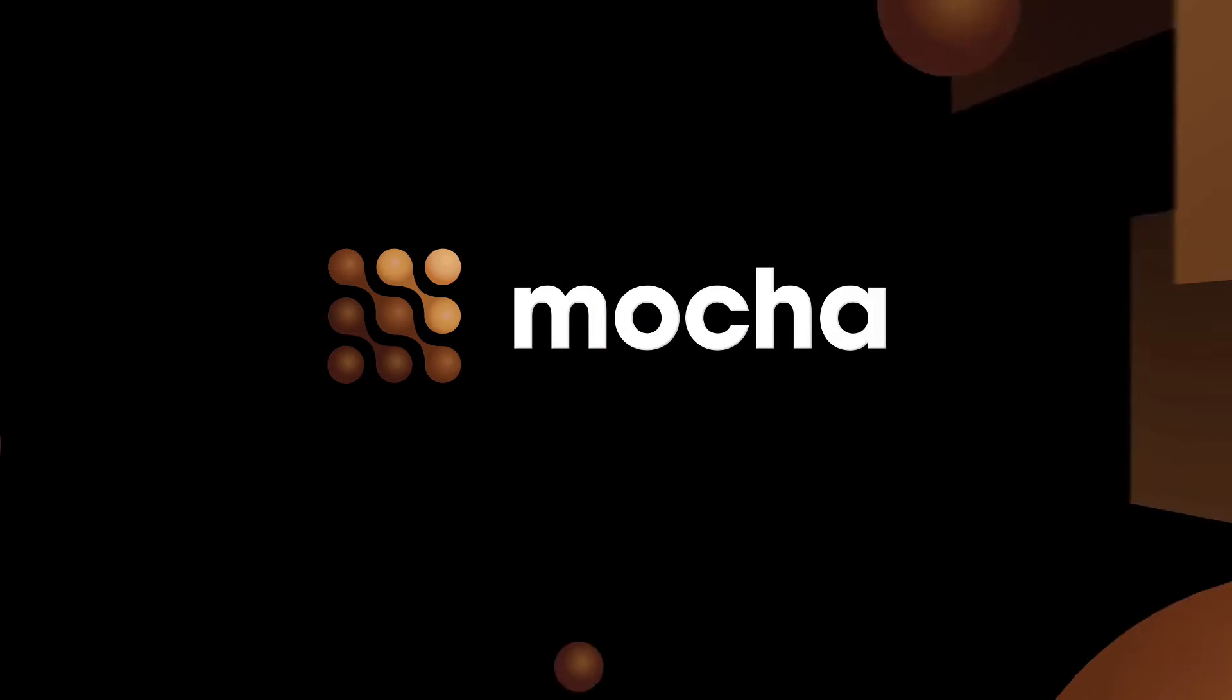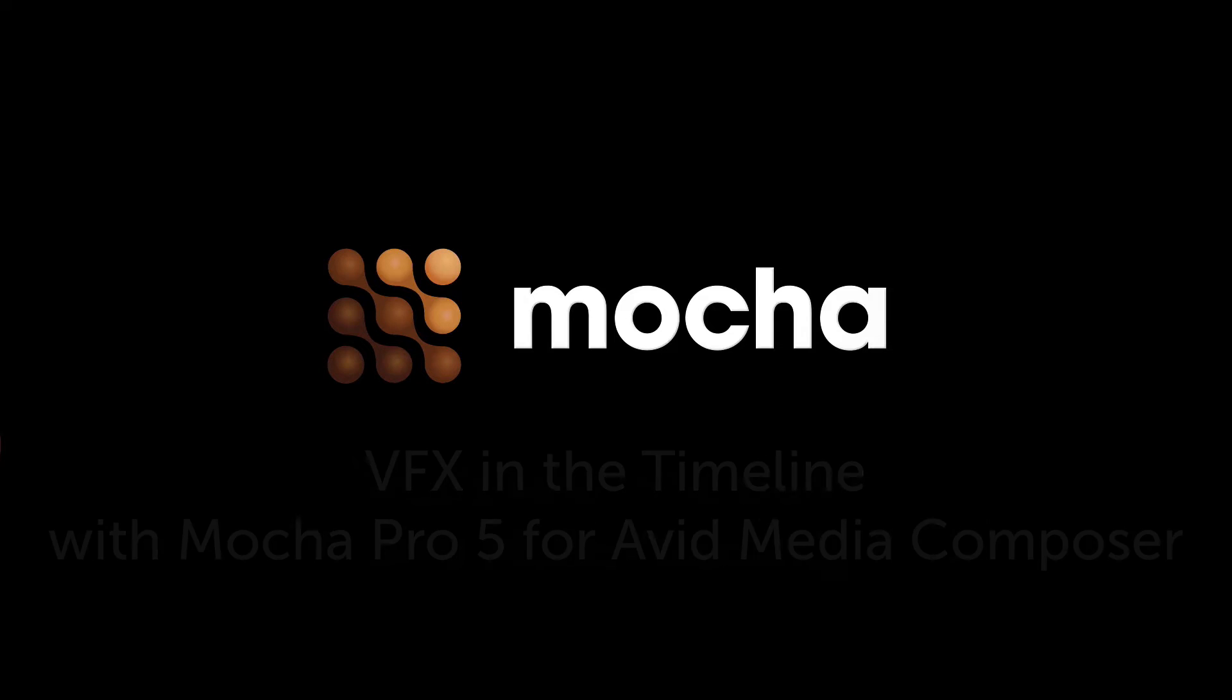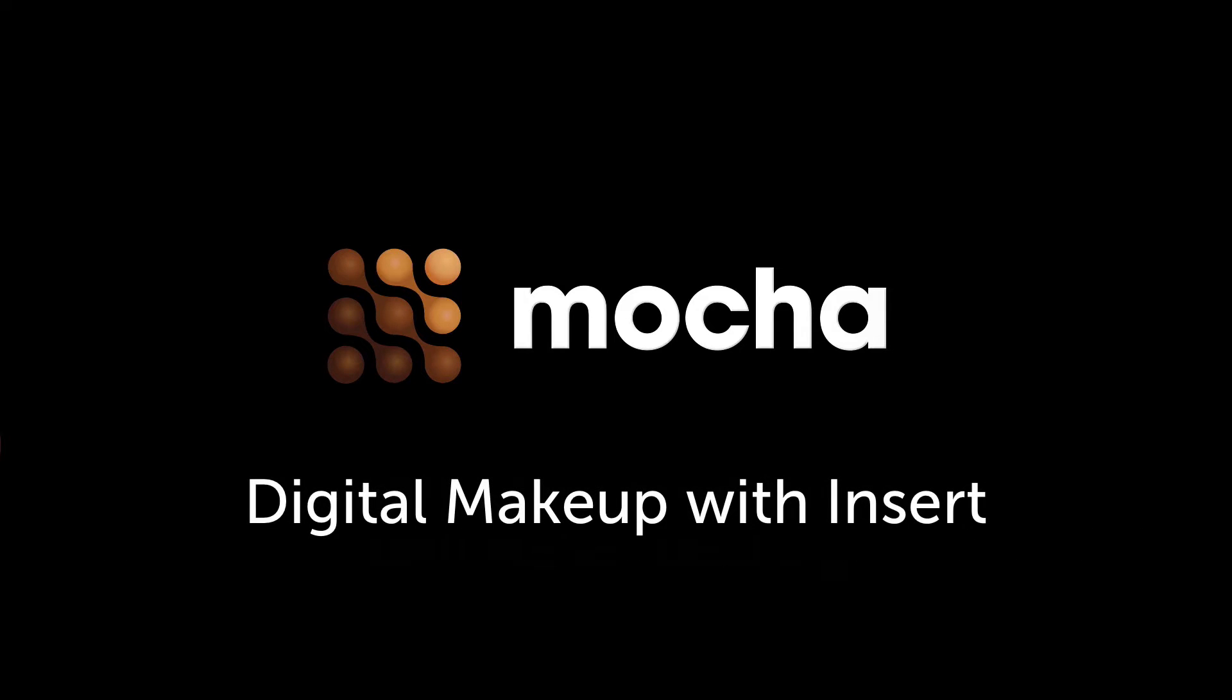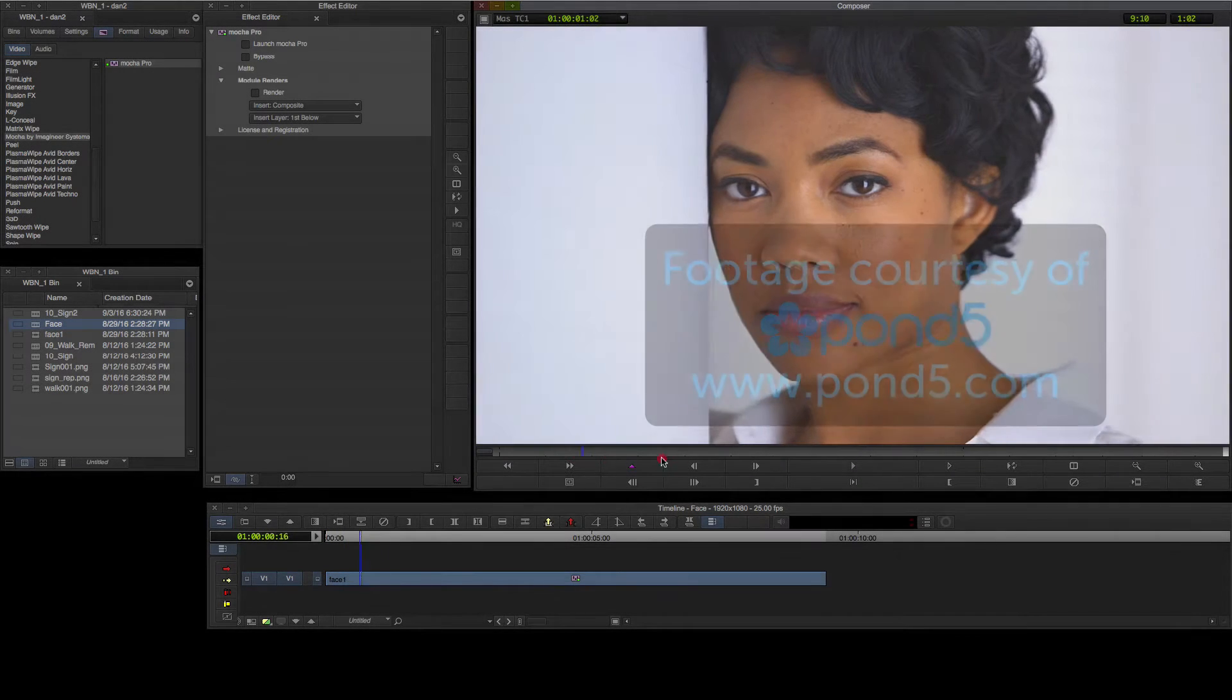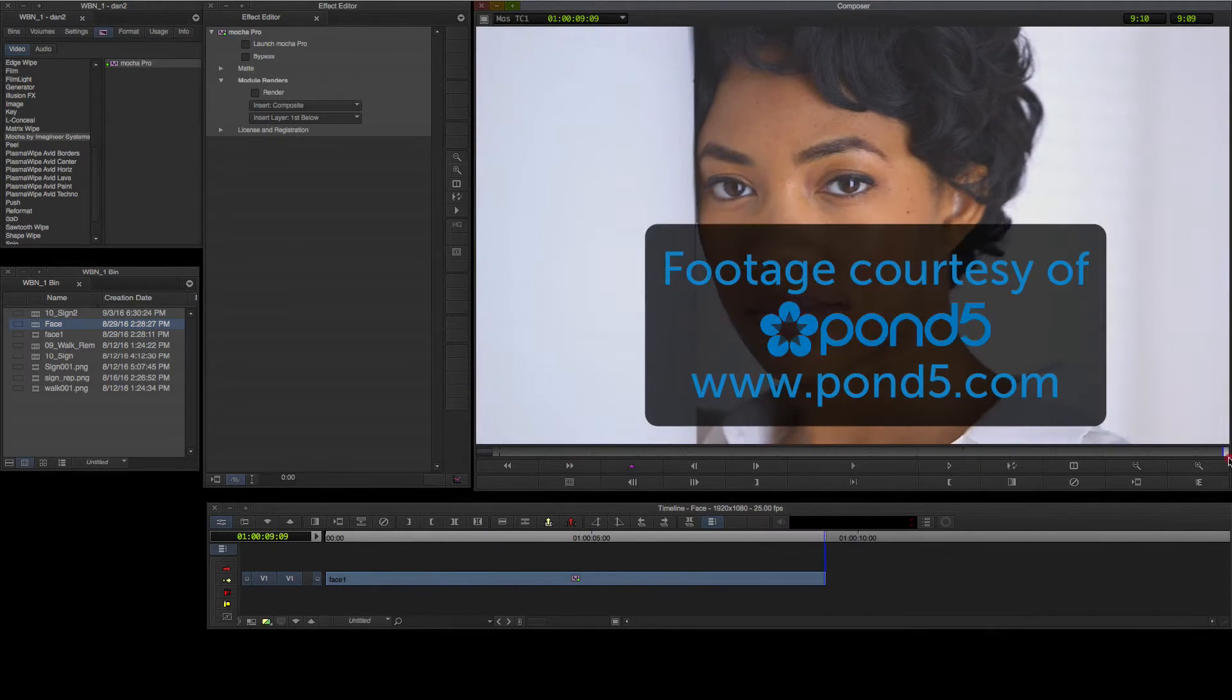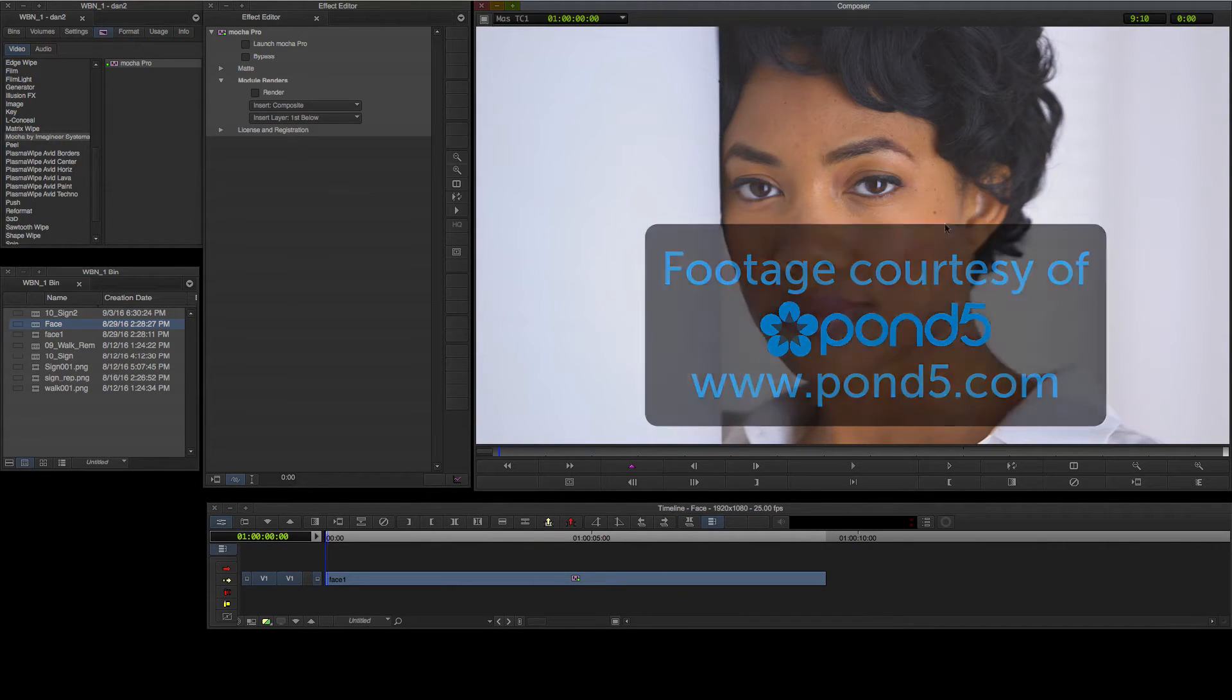Hello, Dan Harvey for Imagineer Systems here with a look at Advanced VFX and the Timeline with the Mocha Pro 5 plugin for Avid Media Composer. My goal here is to retouch this shot of the talent in order to remove some blemishes.